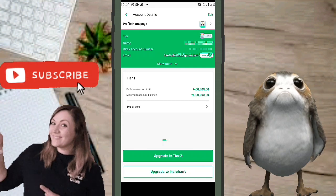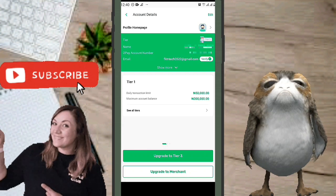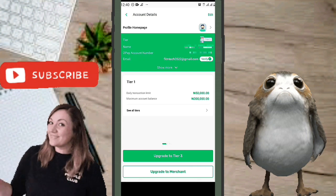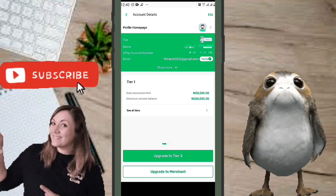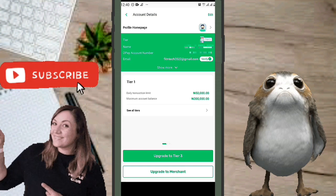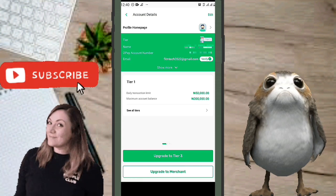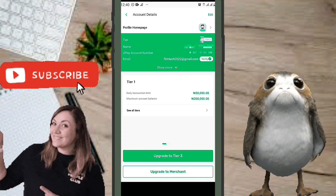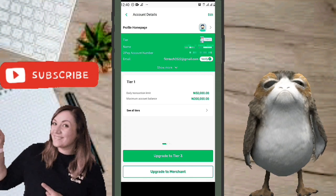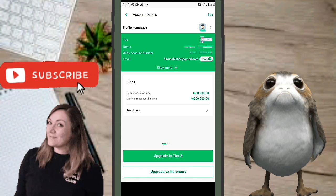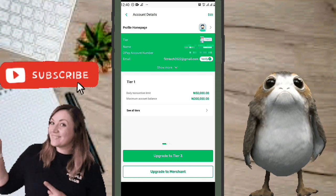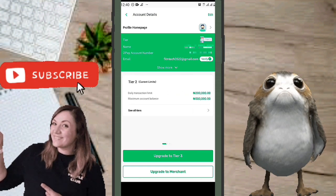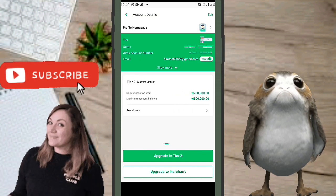Now, how much can you put into your OPay account? At Tier One, the daily transaction limit is 50,000 Naira and the maximum account balance is 300,000 Naira. So you can withdraw up to 50,000 and hold a maximum of 300,000.